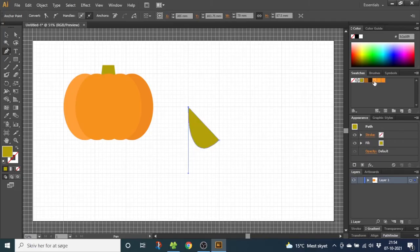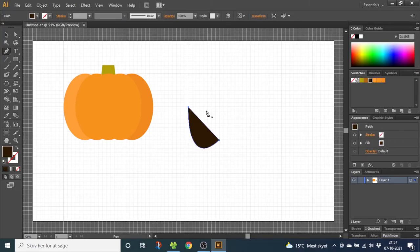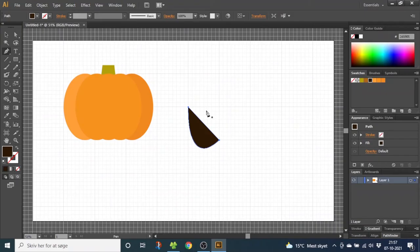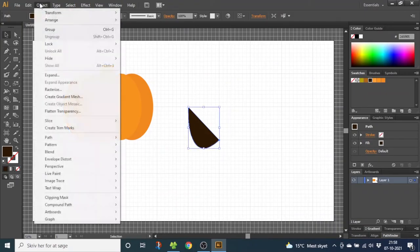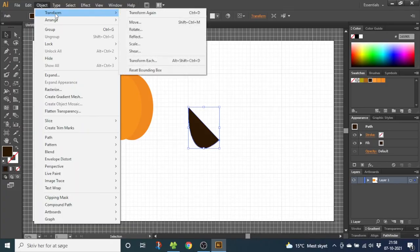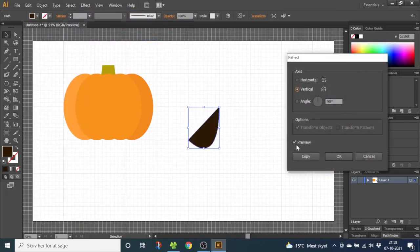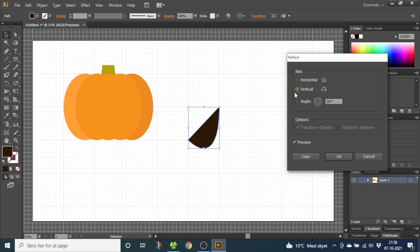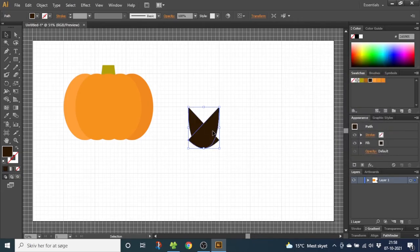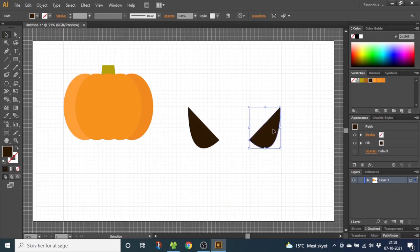Now make this eye dark brown. To draw the other eye we are simply going to duplicate this one. So go to the selection tool and select the shape. Then go to object, go to transform, go to reflect and click this preview button and reflect the shape vertical by 90 degrees. Click copy. Now move this eye over here. Nudge it to make it snap.